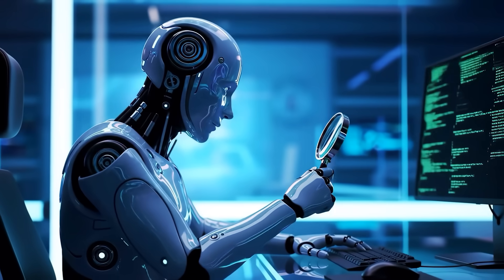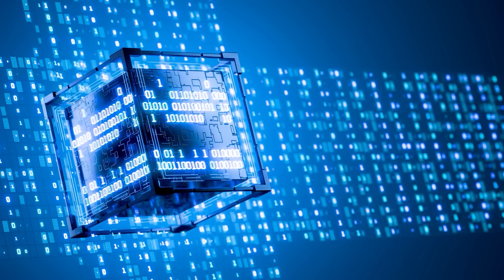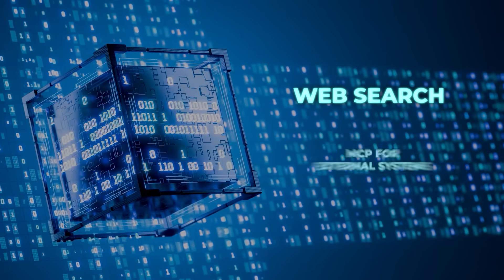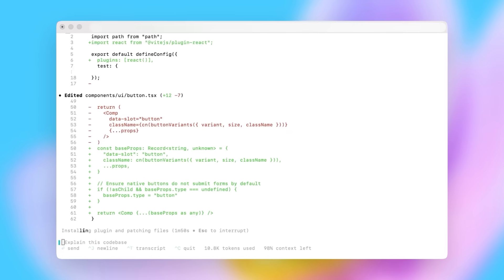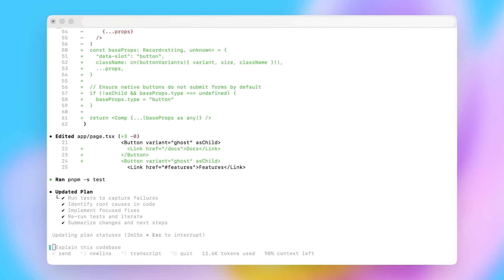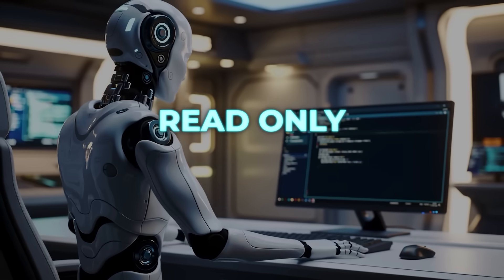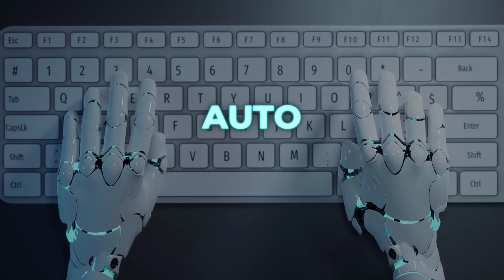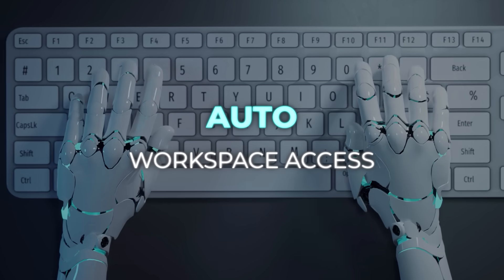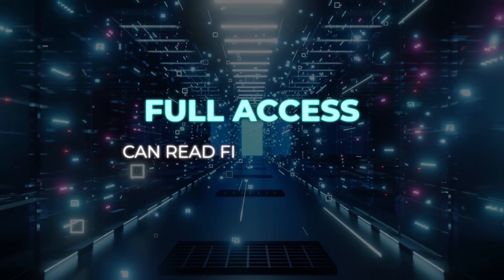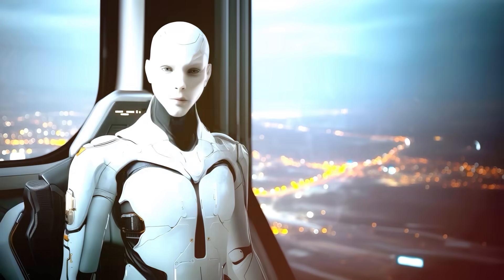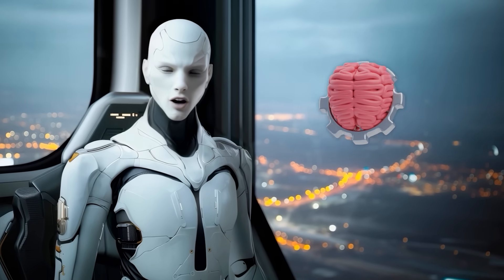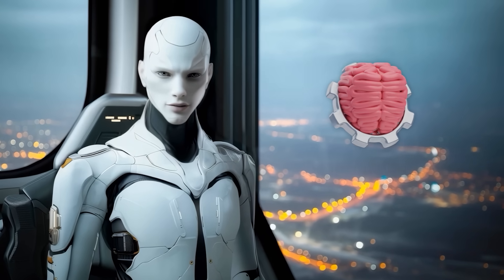Codex will track progress with a to-do list, it has tool integrations like web search and MCP for external systems, and the terminal UI has been cleaned up with clearer tool calls and diffs. Approval modes are simplified into three: read-only with explicit approval, auto with workspace access but external approval, and full access where it can read files anywhere and run network commands. Plus, it can compact conversation state, making long coding sessions less of a memory burden.